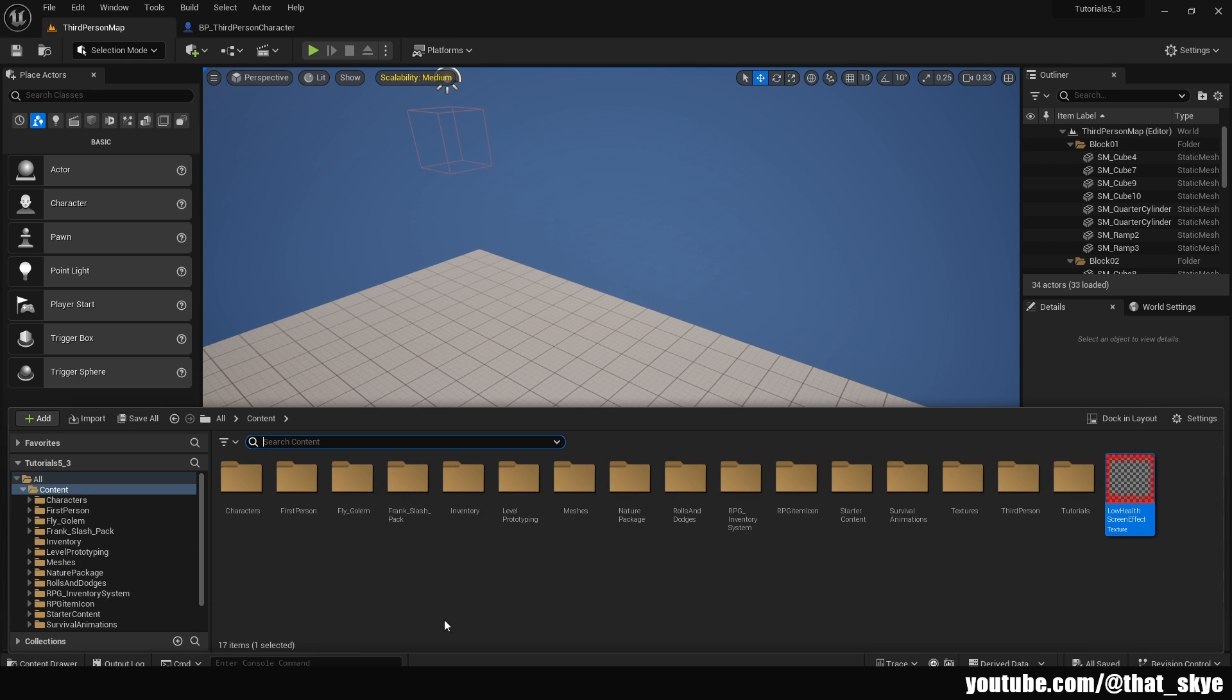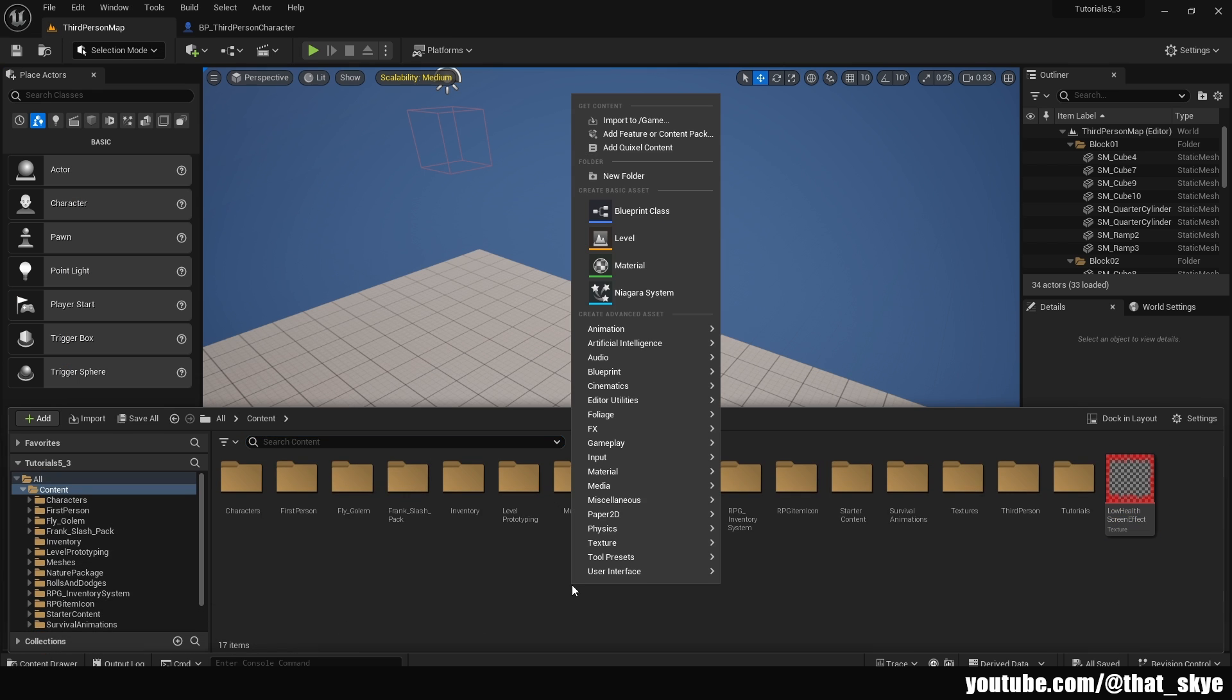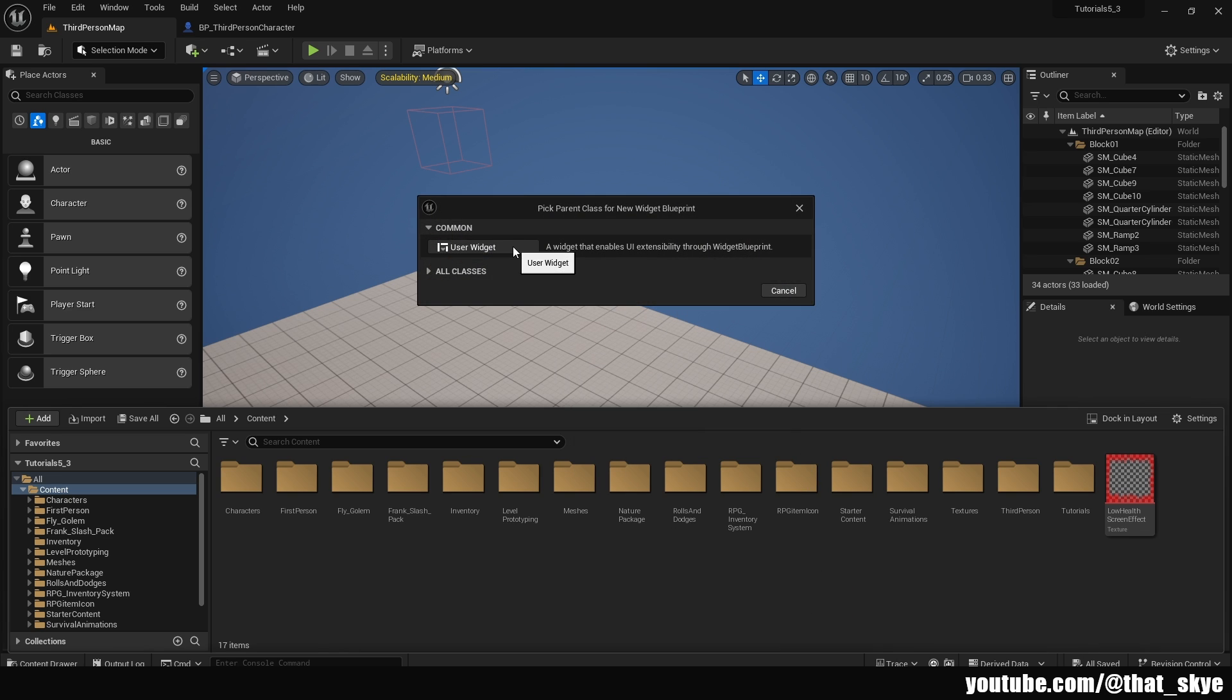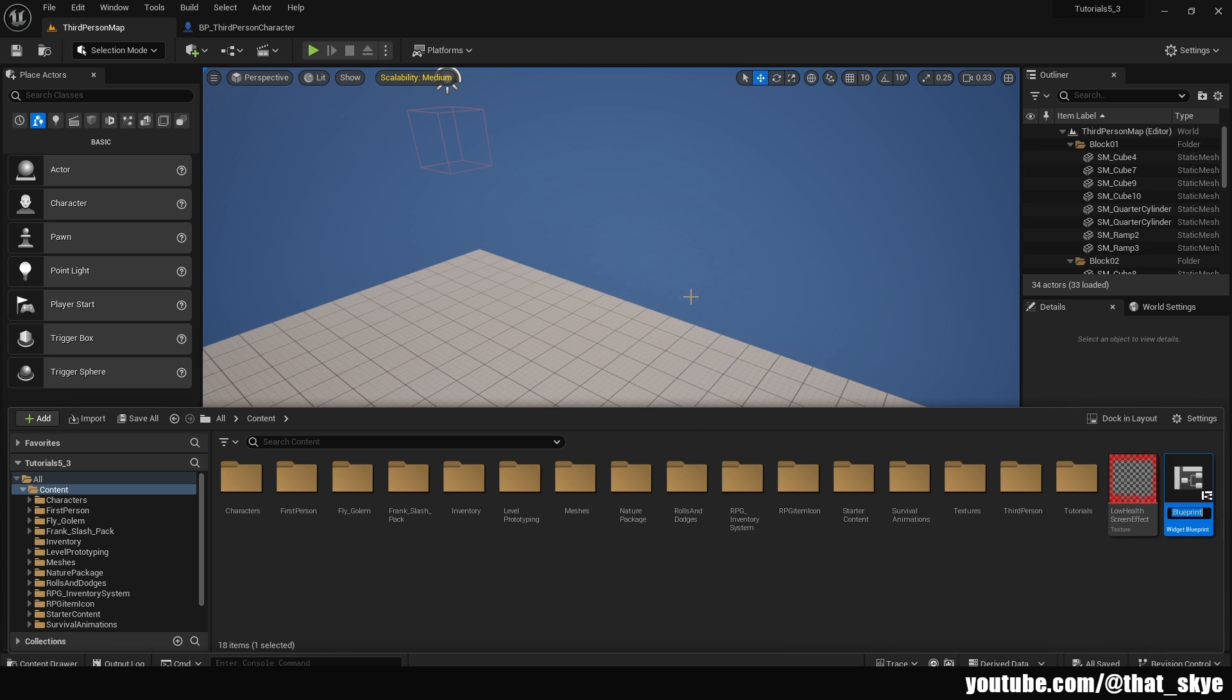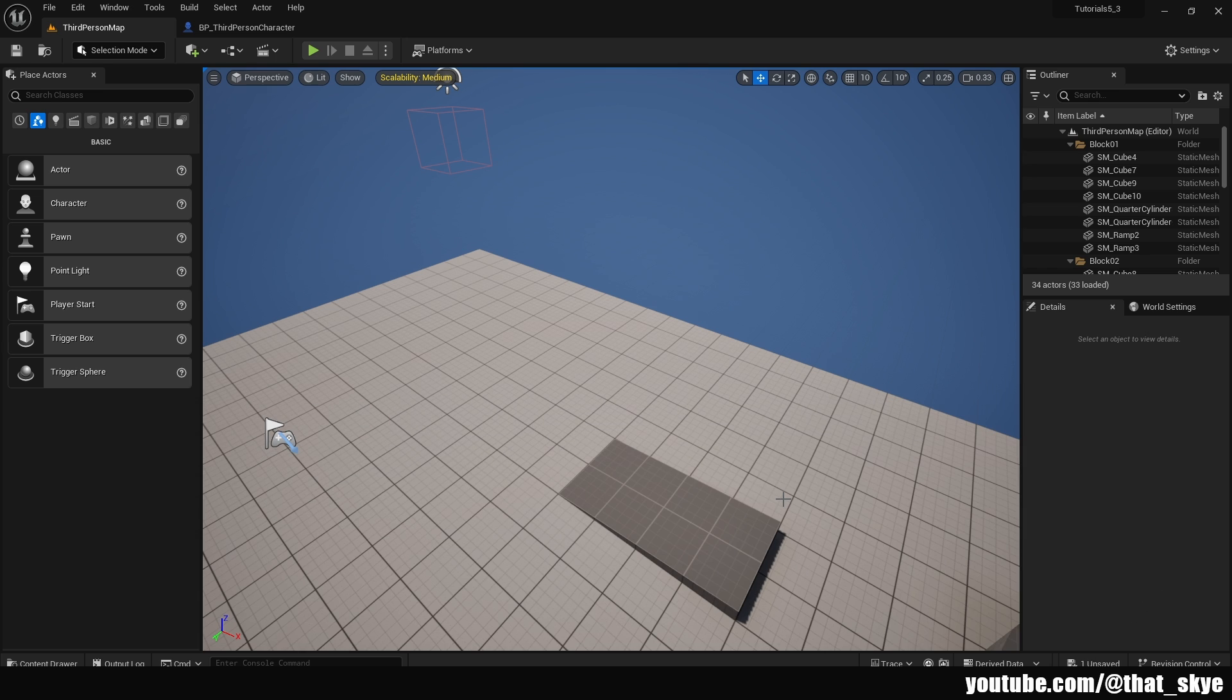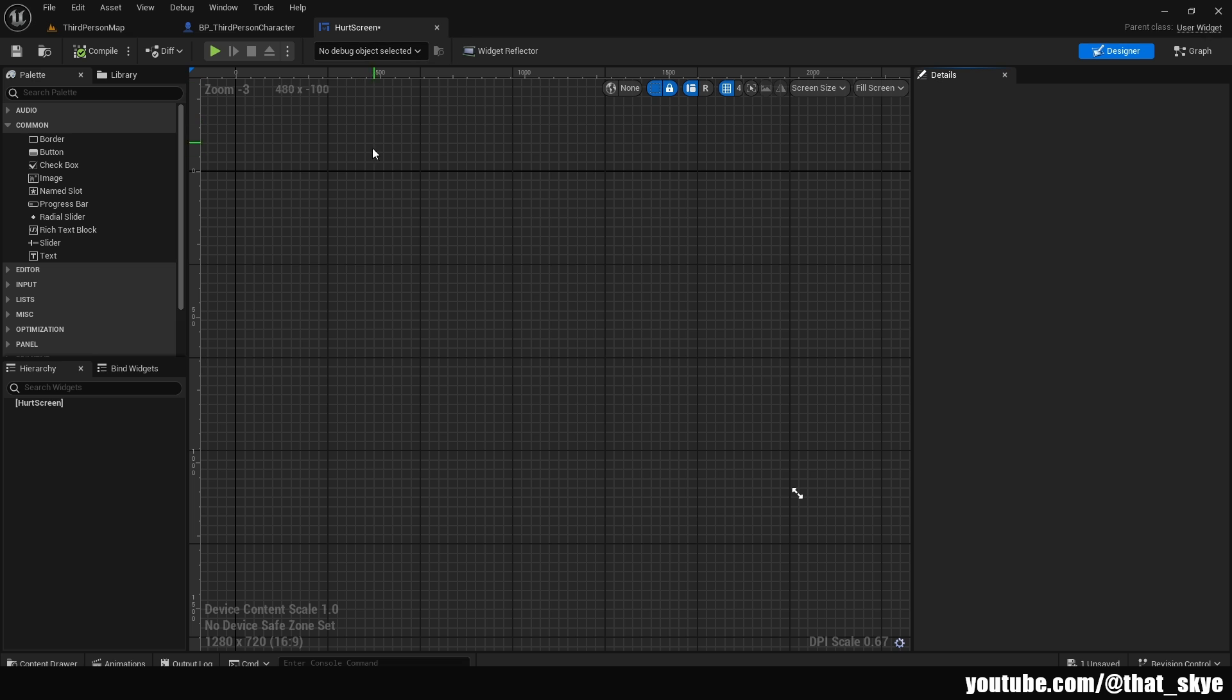We are going to first create the widget for it. So I'm going to right click in the content drawer, user interface, widget, blueprint, user widget, and I'm going to call it hurt screen. You can call it whatever you want. This doesn't really have its own name, so I'm just going to use hurt screen, but you can call it whatever you want.